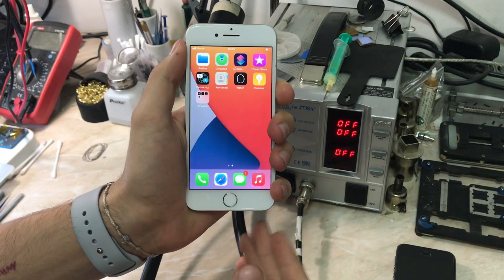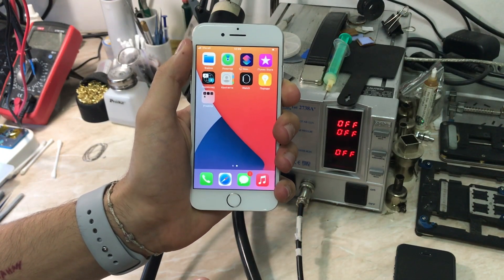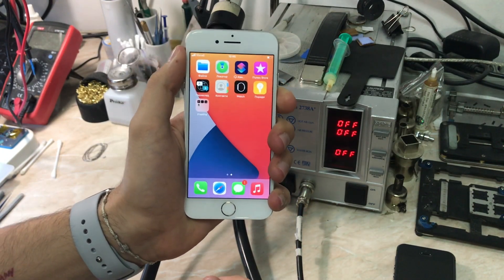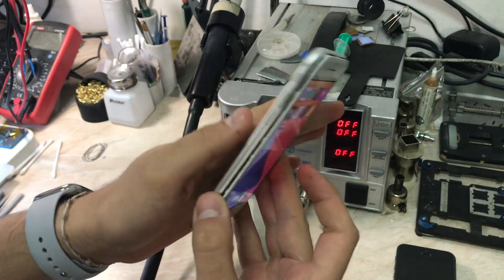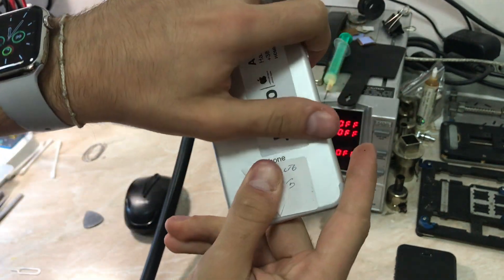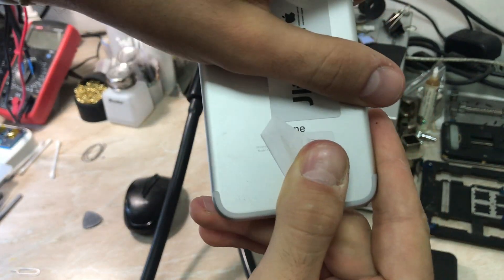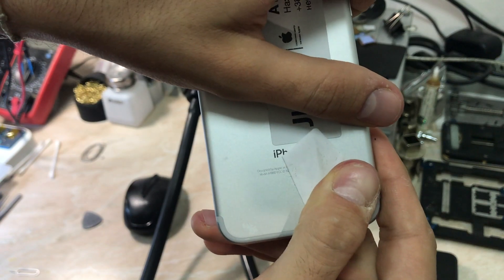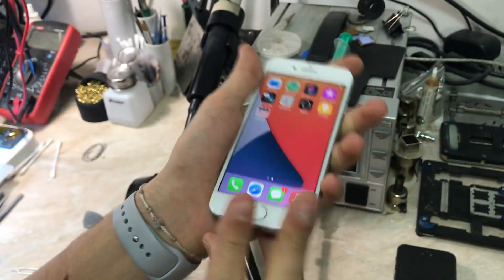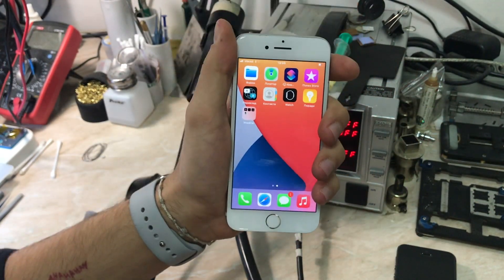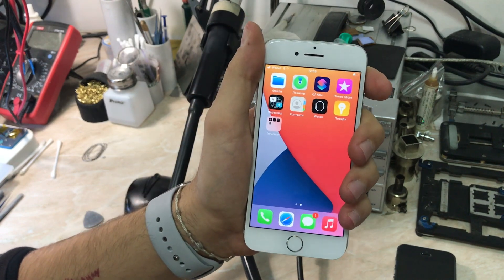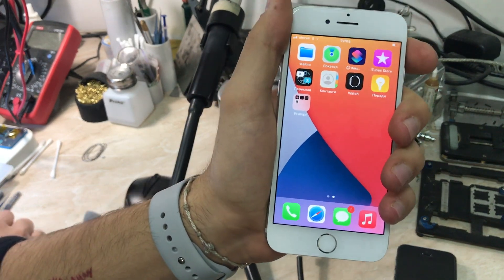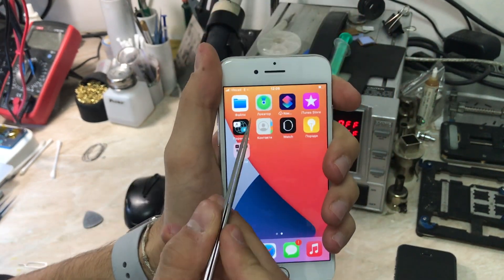Hello everyone and welcome to another repair video on the channel. My name is Antoine and today we have an iPhone 7 model A1660, which is the worst model Apple and Qualcomm collaboration ever made in the history of messed up phones. The problem with this phone is network connectivity.